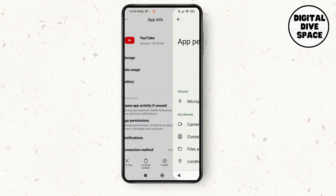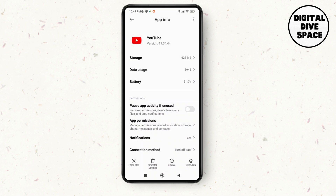Then go to App Permissions and make sure you toggle on all the required options. After that, go back and restart your device, then launch the YouTube application — your problem should be fixed.